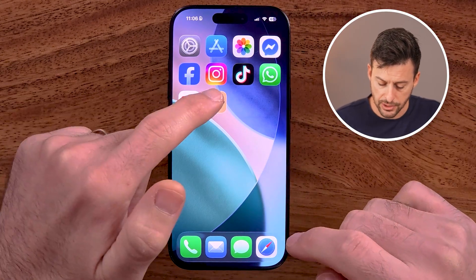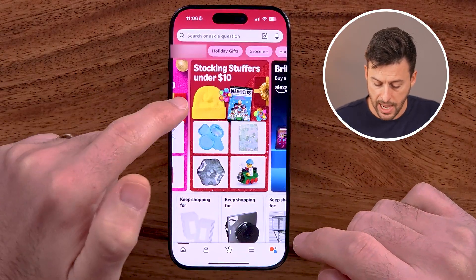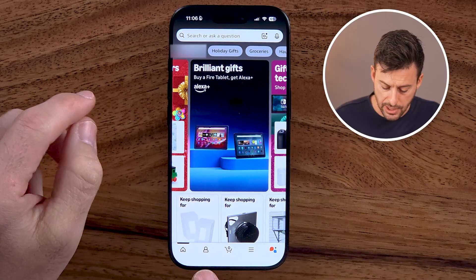The first thing you're going to do is go into the app. I'll also walk you through it on a web browser if you use a computer or something like that. So within the app,